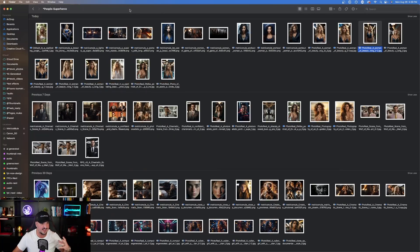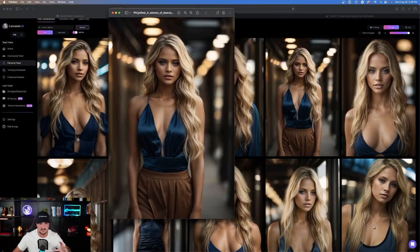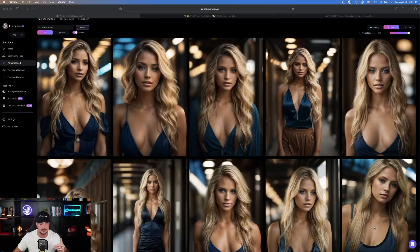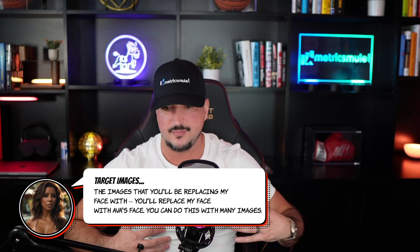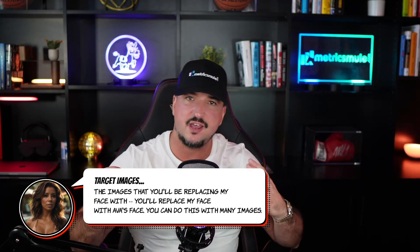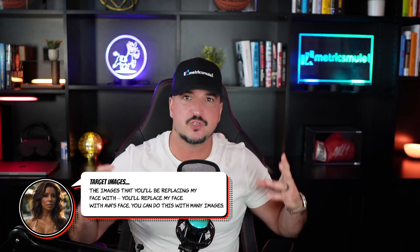So I'll show you exactly how I did this. The first thing we want to do is find our target images. The featured image is this one right here — Ava. The target images are a series of images we're going to upload and put Ava's face into. For example, I'm going to take Ava from Leonardo AI and put her image on another model's face — she might have blonde, brunette, or black hair.